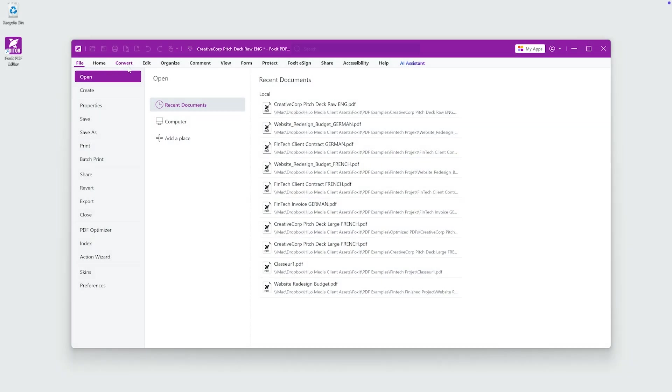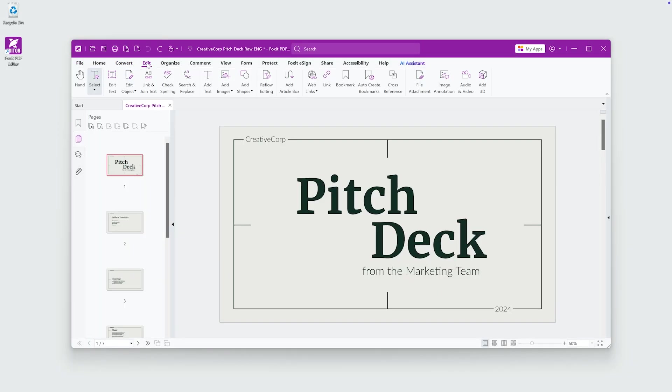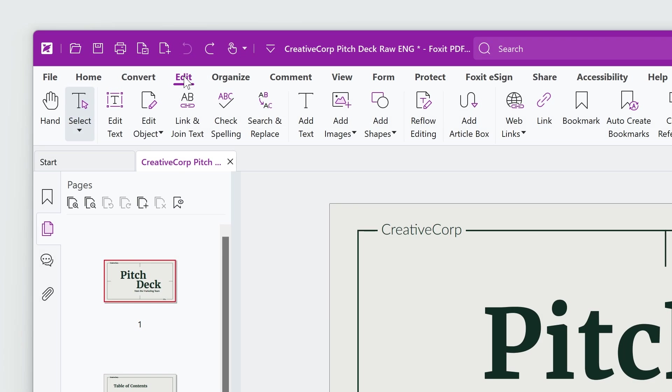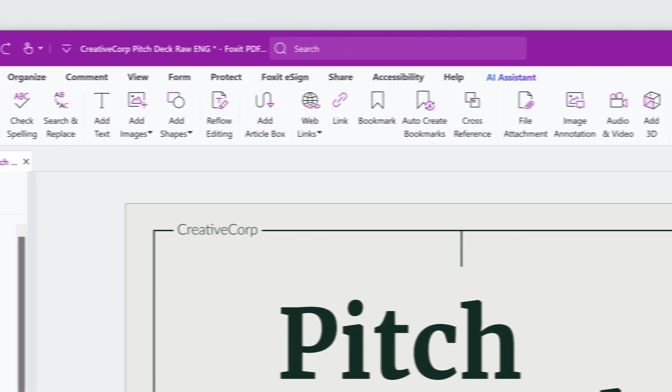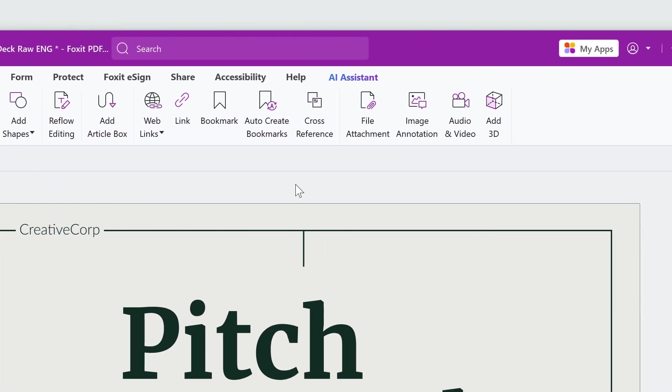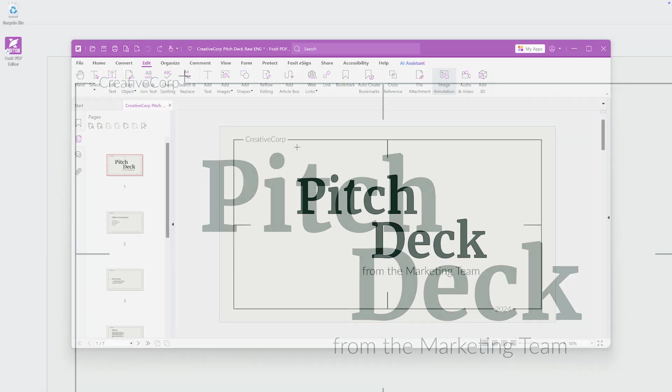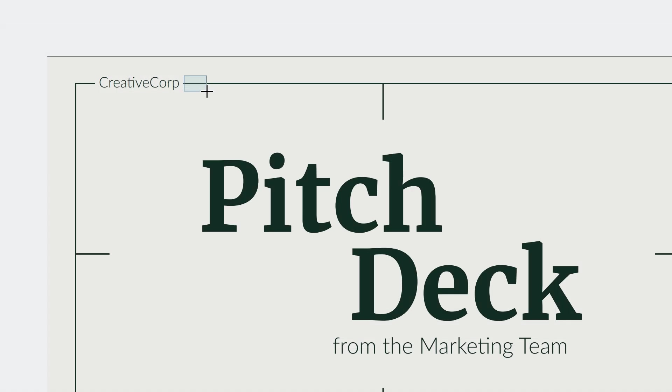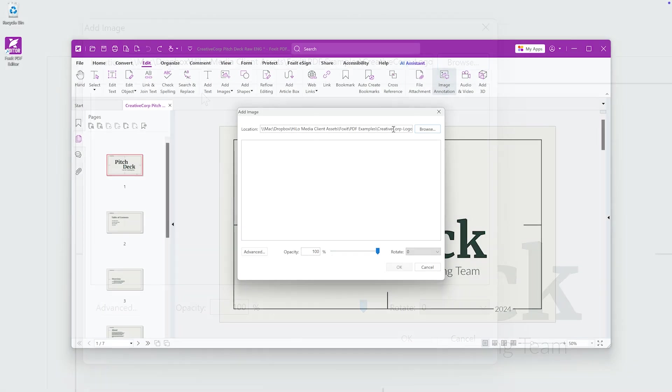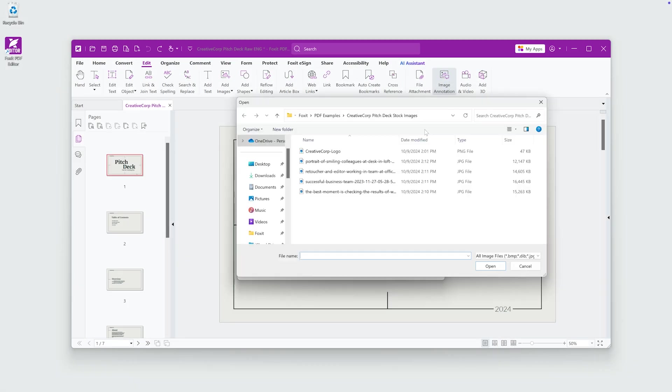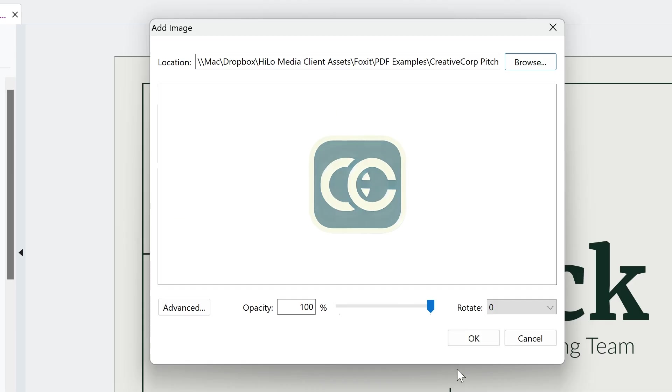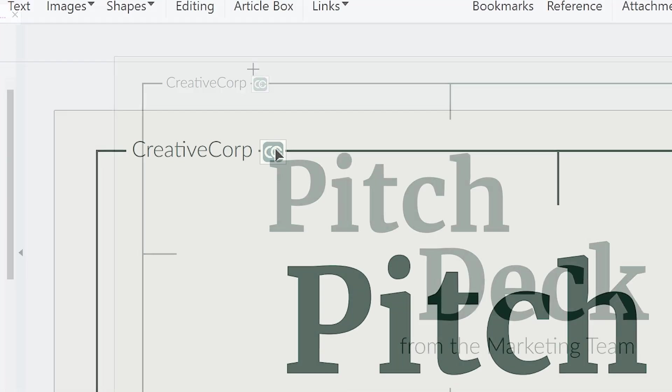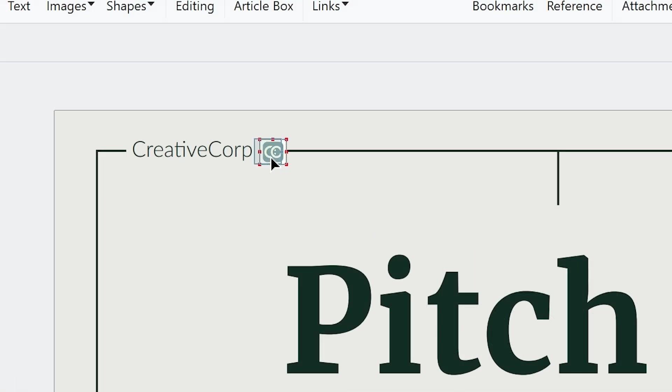Let's start by adding a logo to this document. First, go to the Edit tab and select Image Annotation. Draw a rectangle where you want to place your image, browse for your image, then resize or move the image as needed.